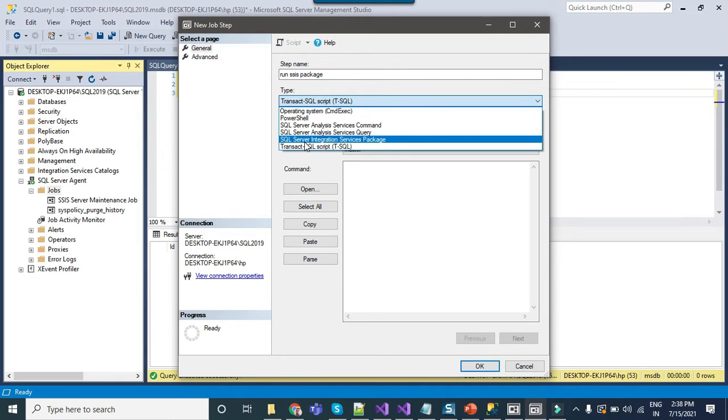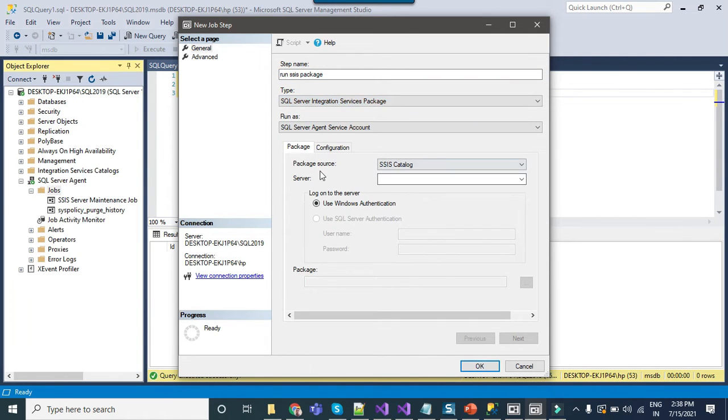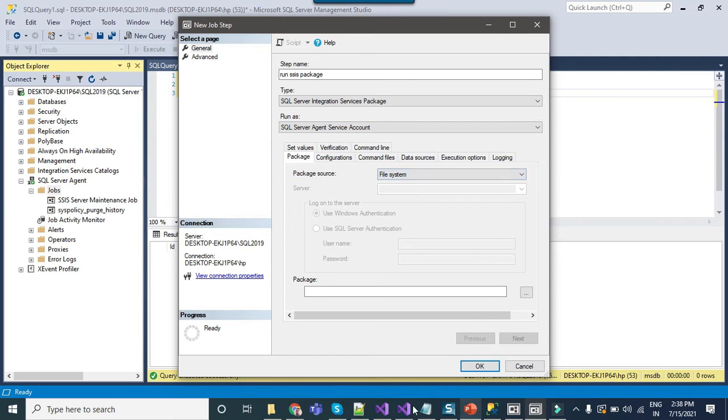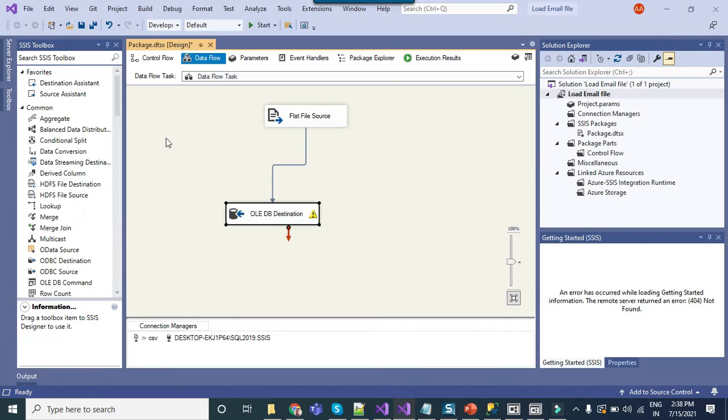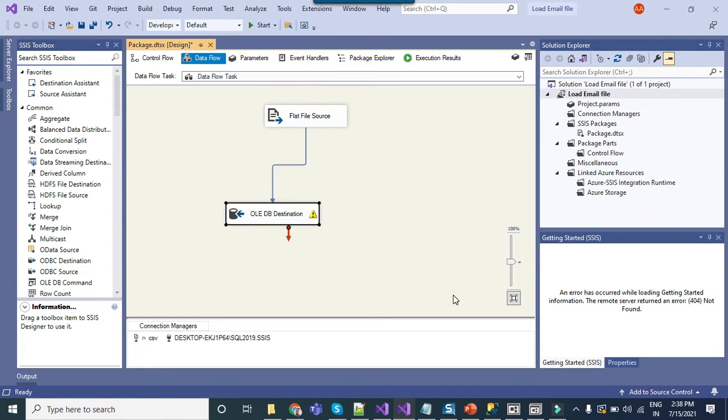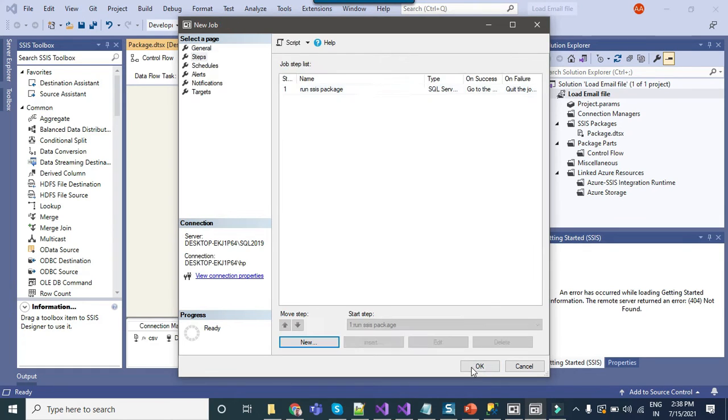you can select the SQL server integration service package. Under package source you can select file system or if your packages are on the SSIS catalog you can select that as well. Now just copy the full path of the SSIS package and provide the path here, click ok.